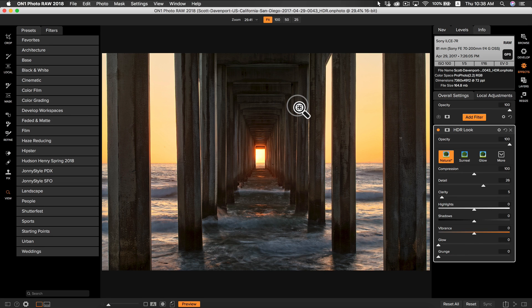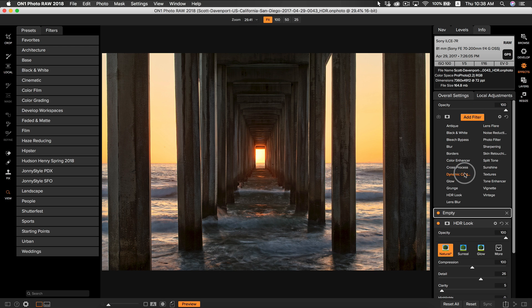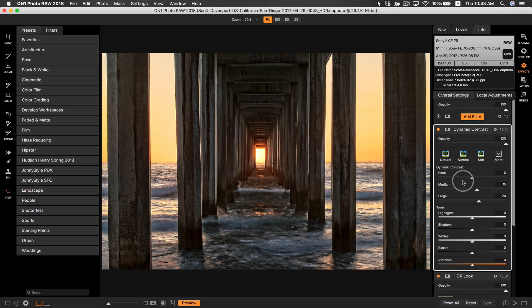The first thing I want to do with this HDR photo when it comes to effects is I want to make these pillars and the bottom of this pier stand out from the water and the sky. How I'm going to do that is I'm going to add some dynamic contrast. The filter is applied to the entire photo, but I don't want it applied to the water or the sky.